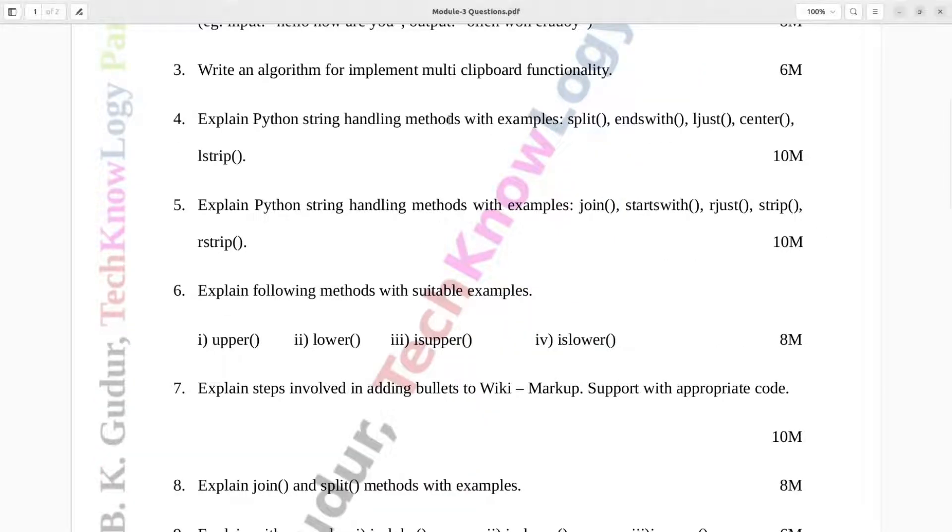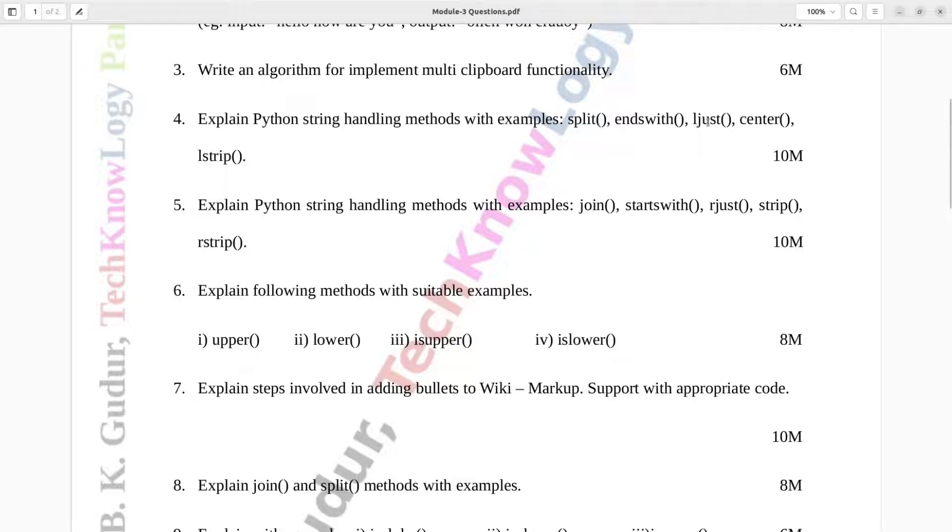Question number 4. Explain Python string handling methods with examples: split, ends with, L-just, center, L-strip. Ten marks.